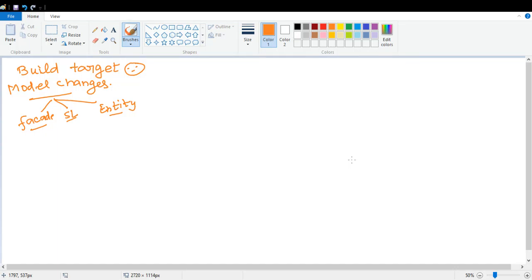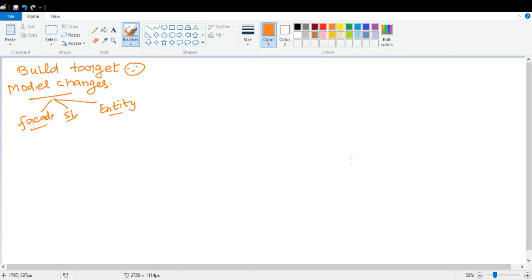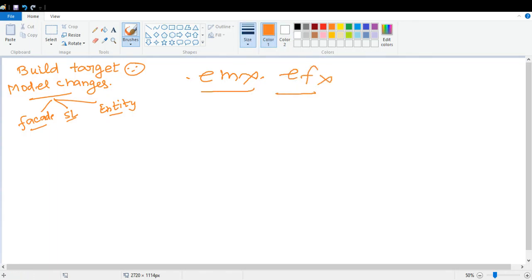You can change the facade layer, you can change the service layer, and you can change the entry. So what kind of build targets we have to run when we are changing facade, service layer, or entry? Whenever we are changing the modeling files, there are some files with extensions like .emx and .efx which are being generated and changed.